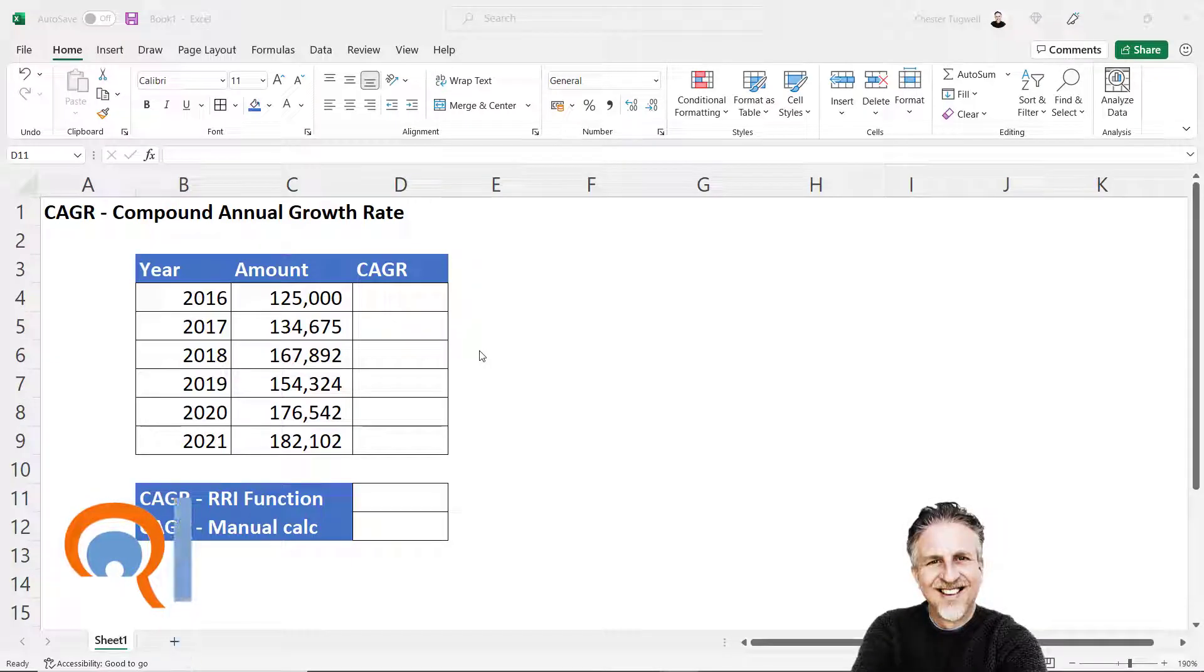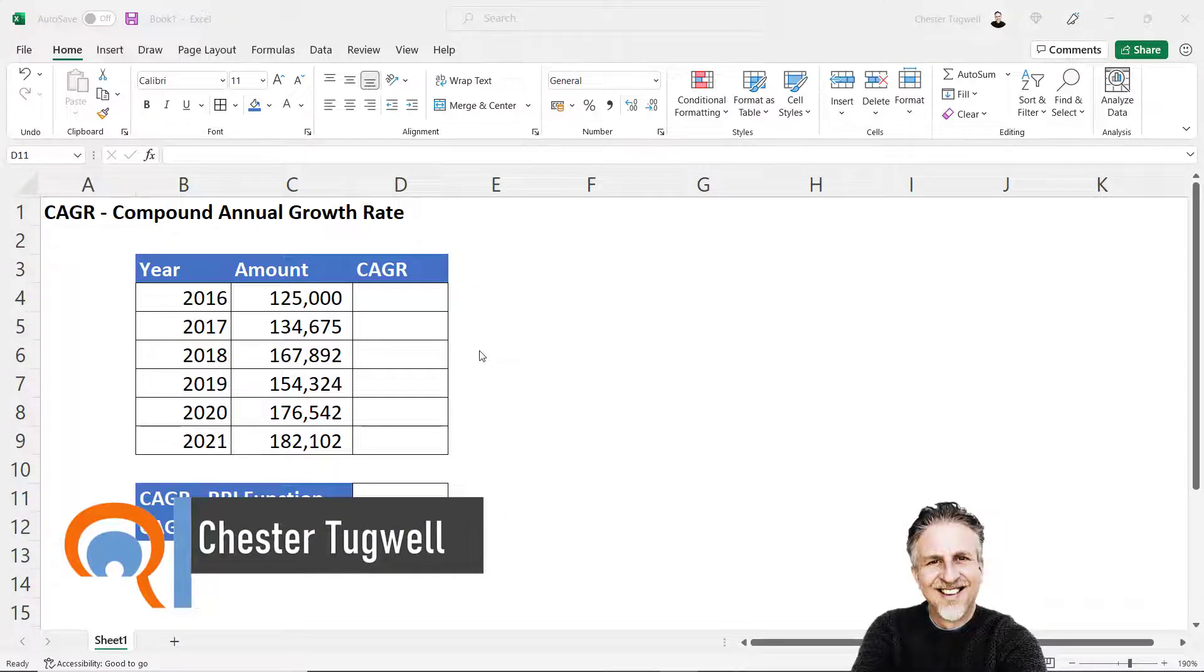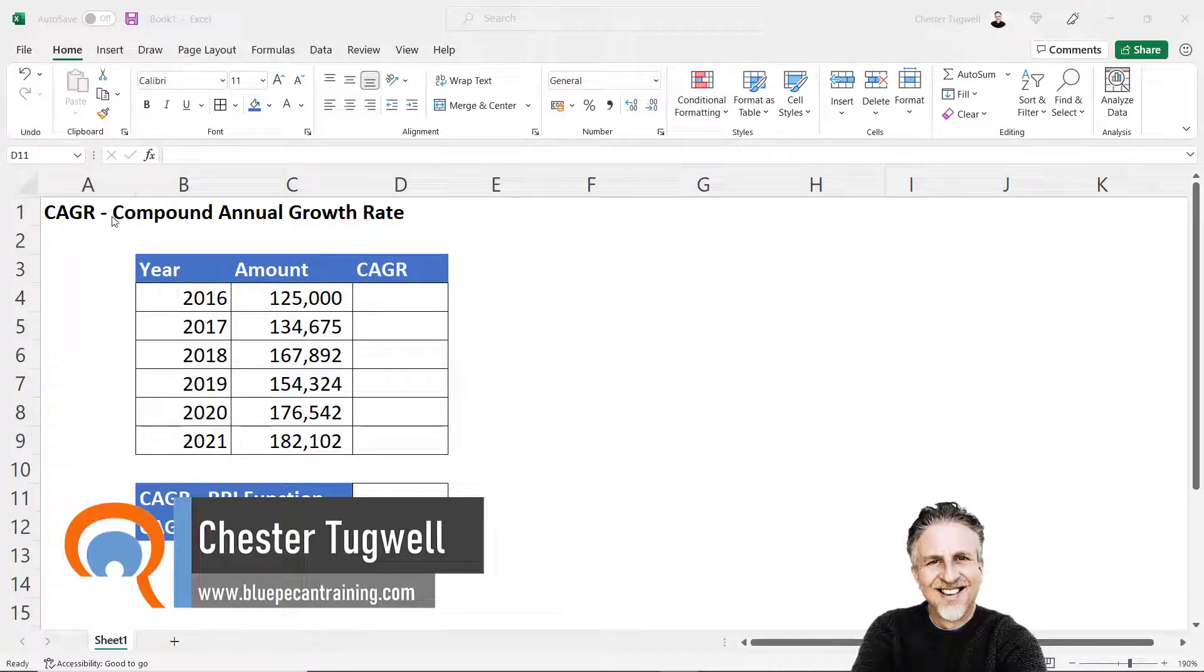Hi, it's Chester at BluePK Computer Training. In this video I'm going to show you how to calculate compound annual growth rate.